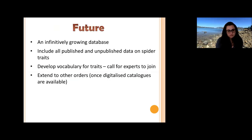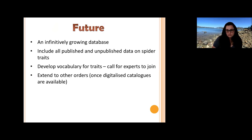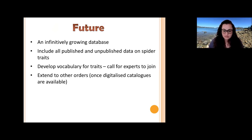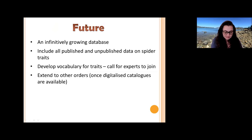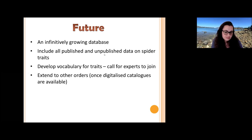As for the future of the World Spider Trade Database, it is an infinitely growing database that has just started and should grow basically forever. Our aim is to include all published and unpublished data on spider traits — but this depends on all of you who produce the data. One next step is to develop a vocabulary for traits with exact definitions. We are calling for experts to join our team for specific groups of traits. Once digitalized catalogs of other orders are available, we could also extend the database to scorpions, harvestmen, and other arachnid orders.